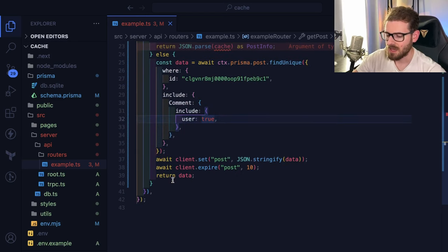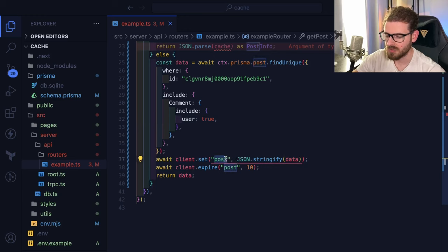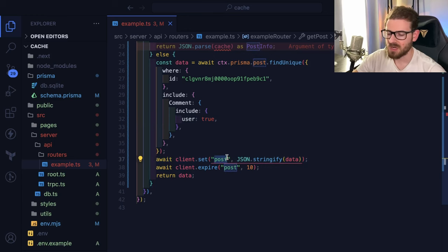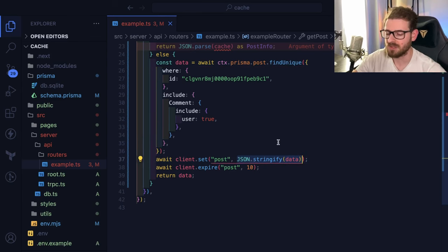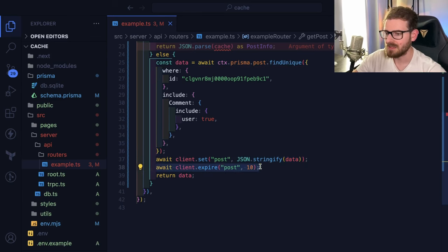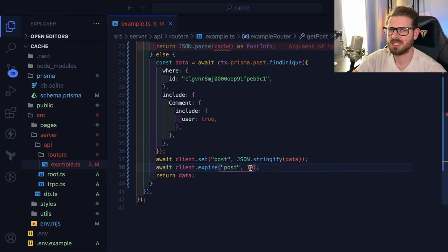And then we set the data that came back from Prisma. So we say client.set post. Again, this could be a unique ID, like the post ID. And then we stringify all the data that came back from Prisma and we put it in Redis. And then secondly, we can actually put an expire time on this. So I could say, make sure this thing expires after 10 seconds.